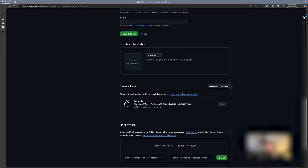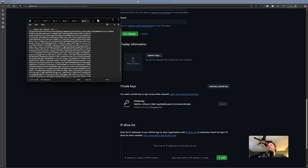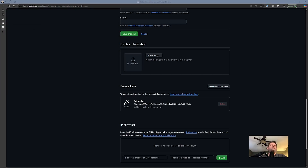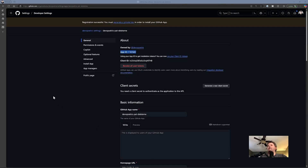If you've never seen a private key before, it's going to look like this — if I open that file using Notepad. What we're going to need to do is take all of the contents starting from the beginning all the way to the end and copy those into a secret. So we now have a private key and we have our app ID. But before we can do anything else with it, we need to install the actual application.